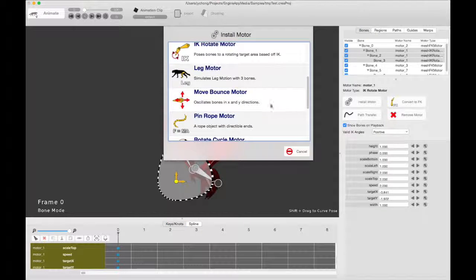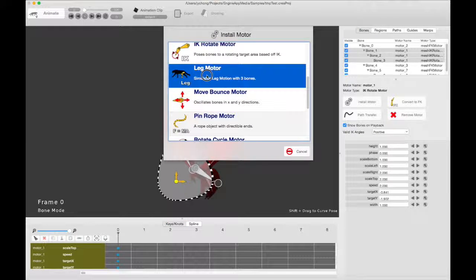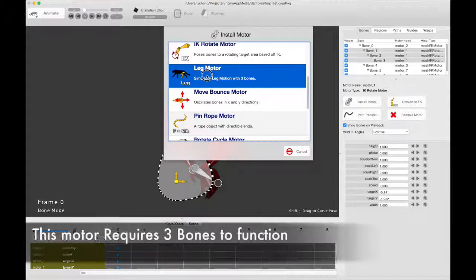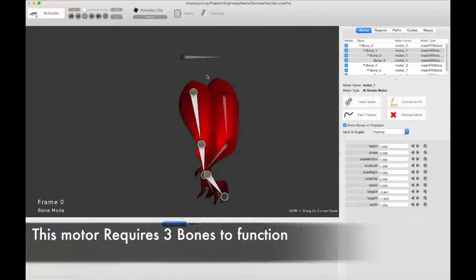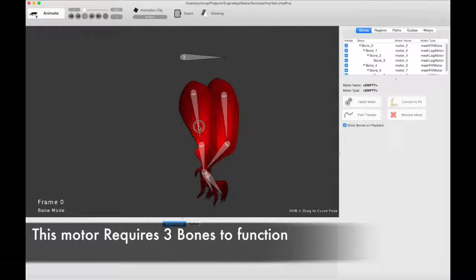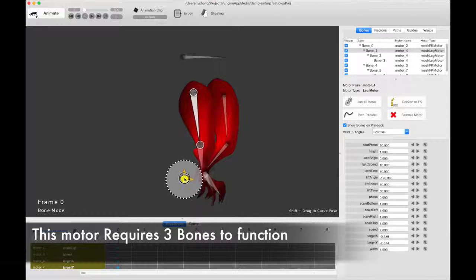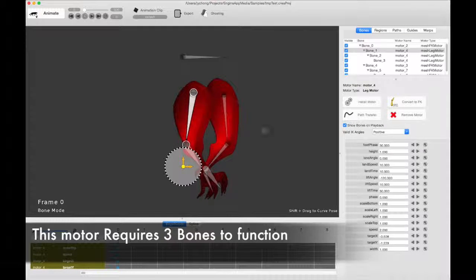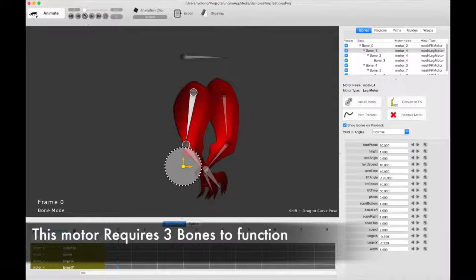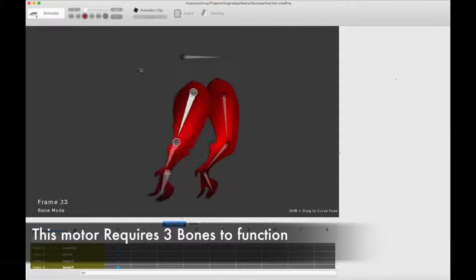So click on Install Motor, and now click Leg Motor. Now, you need three bones, I need to emphasize, you need three bones for this to actually work. It's specifically designed for a three-bone system. Now let's play it.